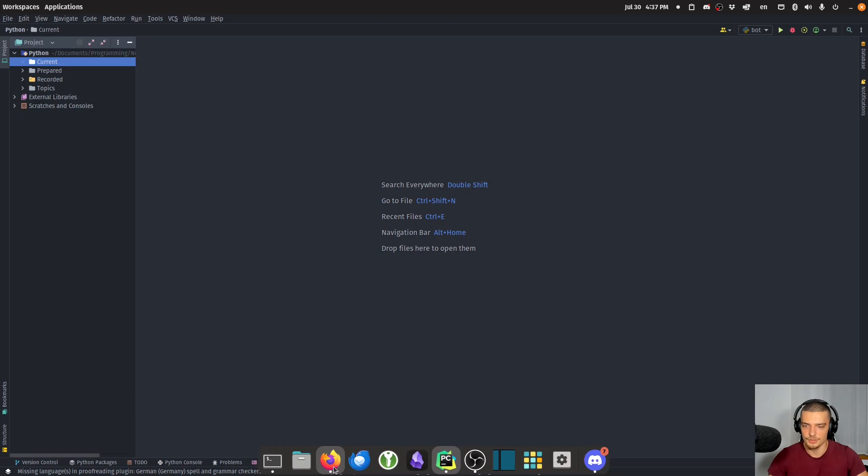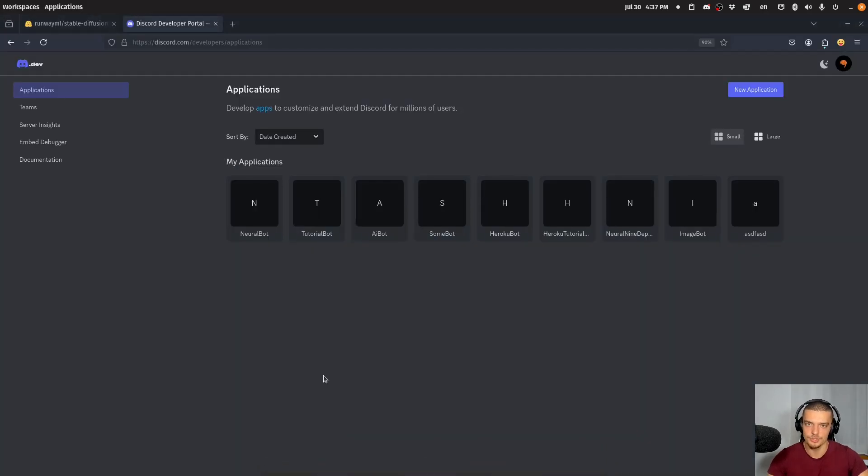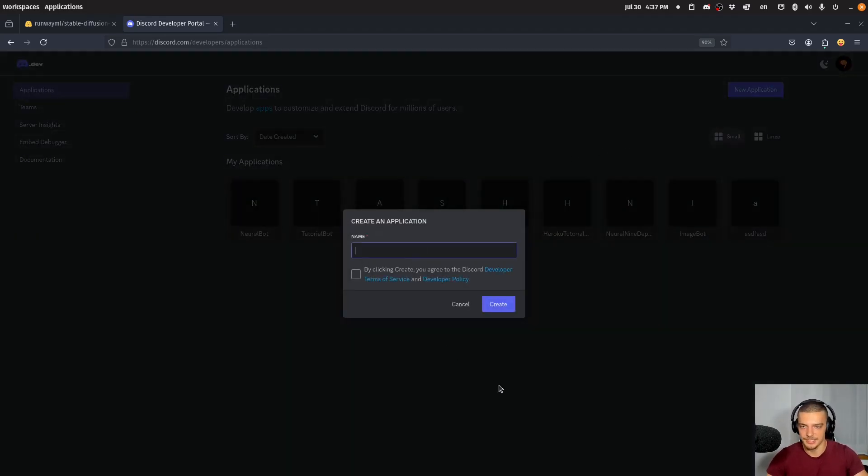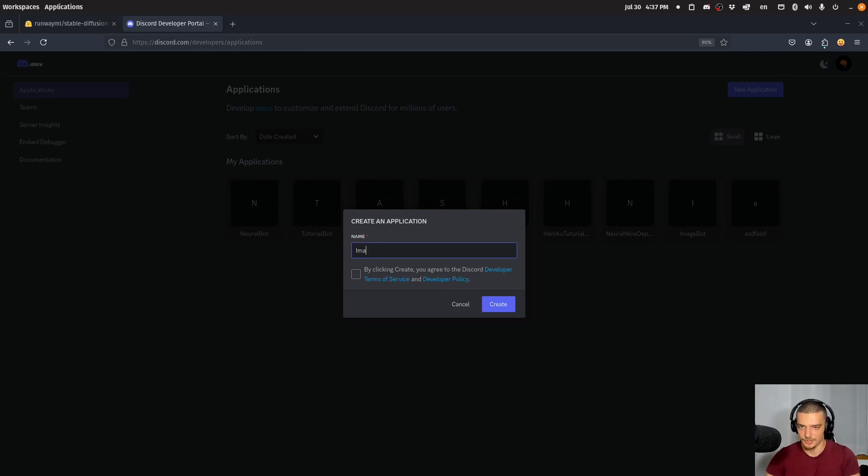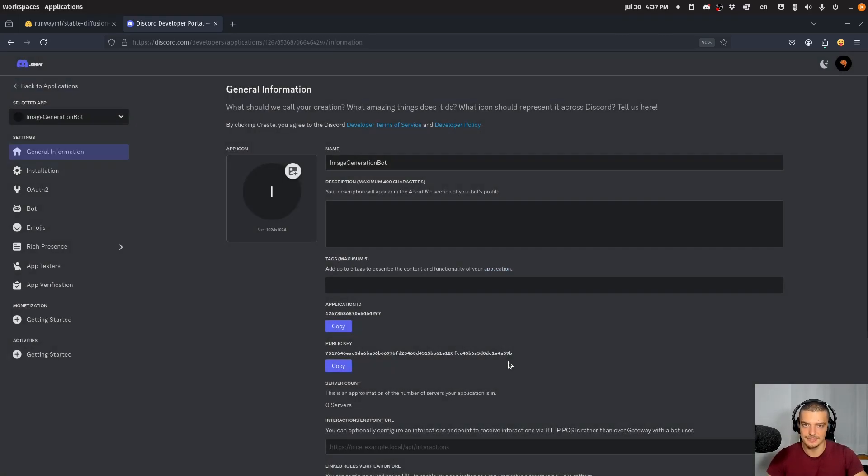So the first thing we want to do is we want to go to our web browser and visit discord.com/developers. Now, once you're logged in, you're going to see this page here. And here we're going to just click on new application to create our new Discord bot. I'm going to call this image generation bot. I'm going to accept the terms of service, create.